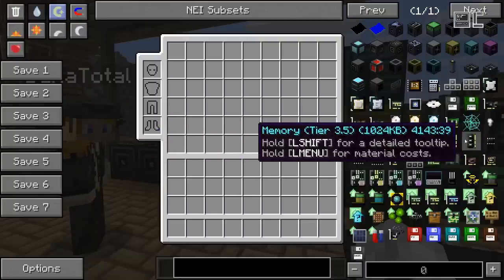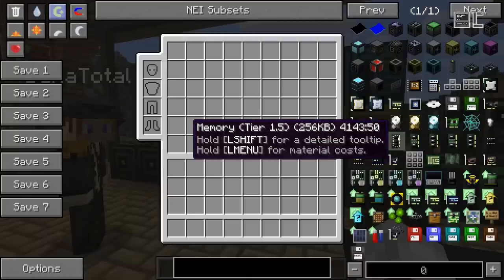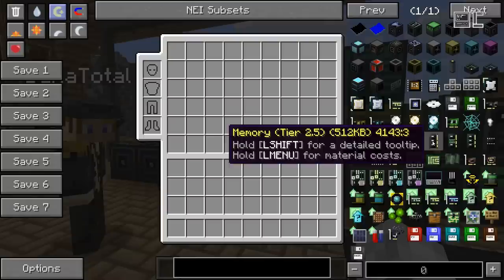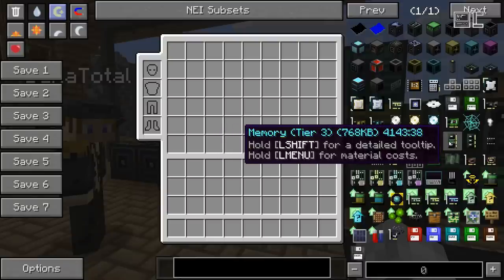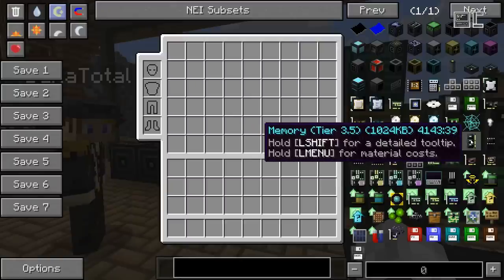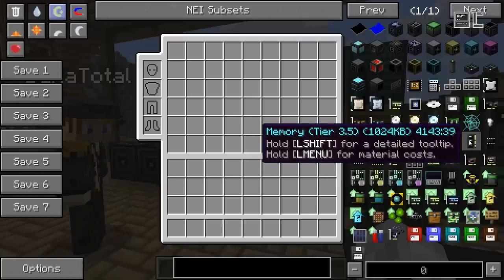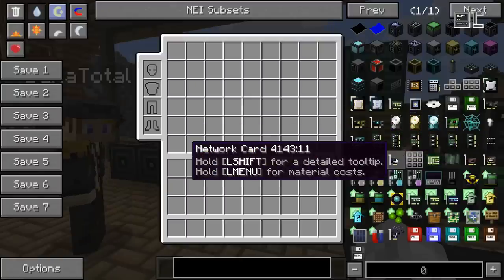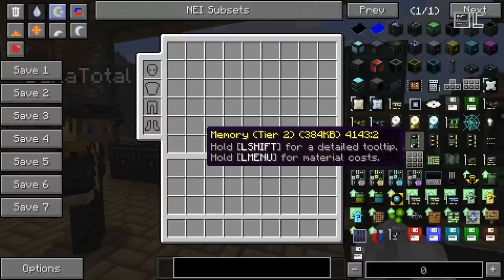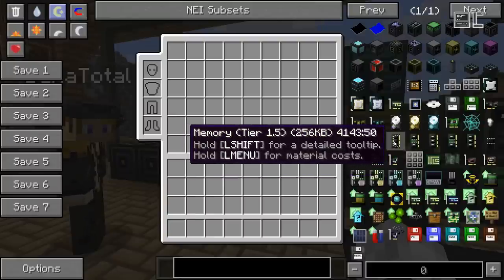RAM is also required to start a computer and determines the actual RAM available to it. If you get any out-of-memory errors in-game — not Minecraft itself out-of-memory, but if the computer screen says something like 'not enough memory' — that means you don't have enough RAM in your computer. This limits basically the complexity of the programs that can run. If you get the out-of-memory error from Minecraft itself, that has nothing to do with Open Computers.